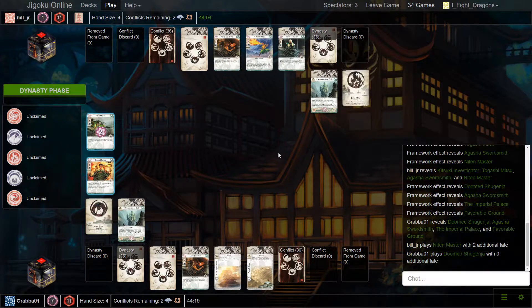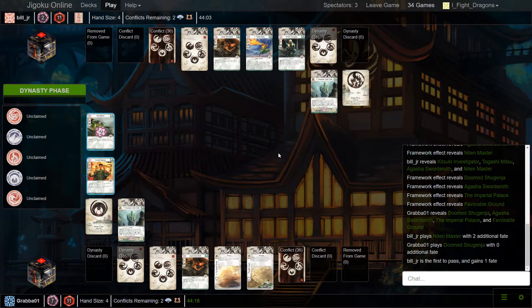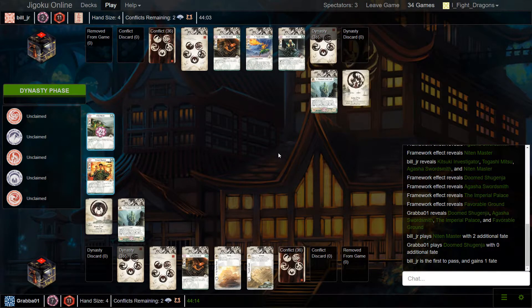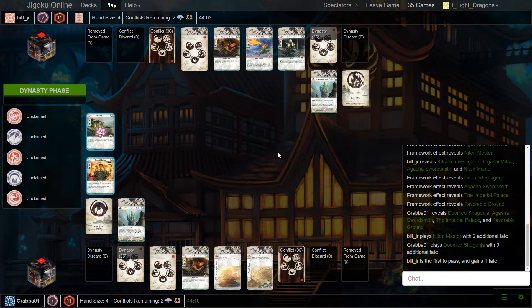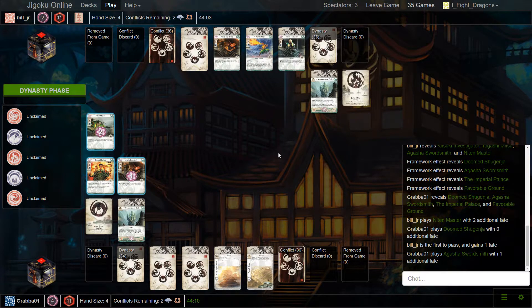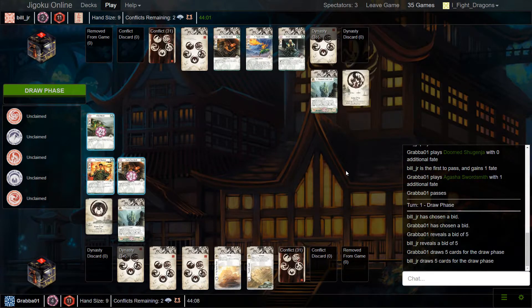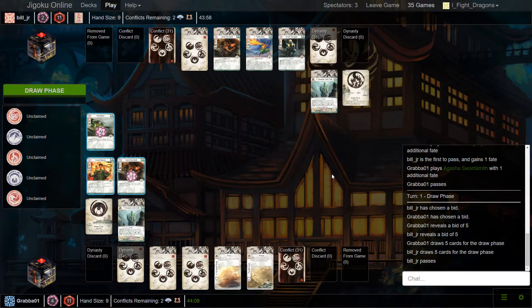So we go back over to the game. Bill opens with Neaton Master plus two fate. Classic dragon opener. Which is again huge because now he knows he doesn't have to worry about a feast or famine. Grabba starts with a slower start. He did open with an Imperial Palace, which is very important when you have these itinerant philosophers.